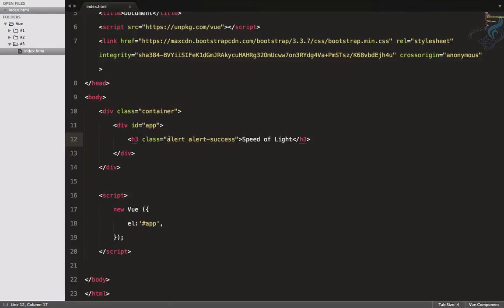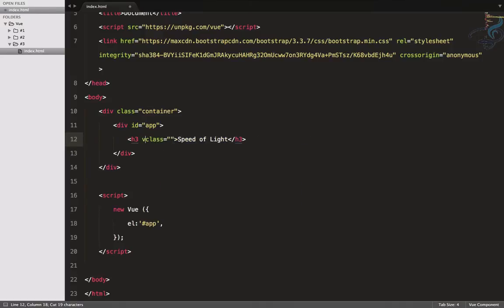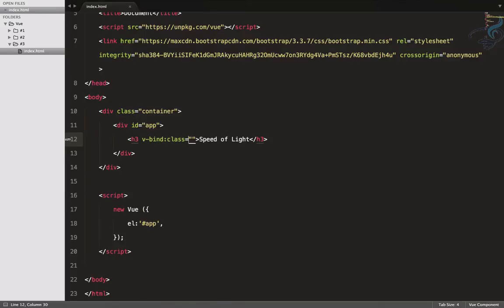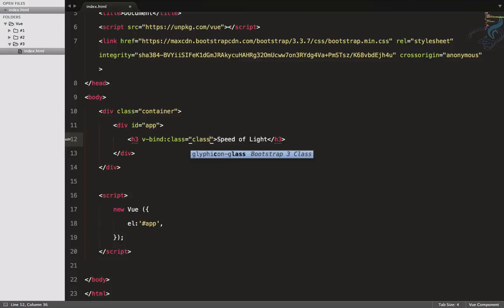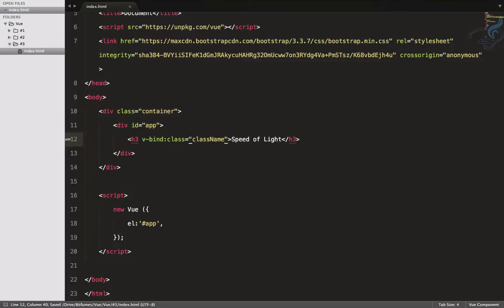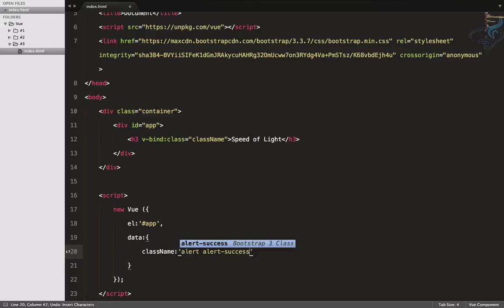Let's suppose I want to give this class via Vue. Cut it out and now I will do v-bind:class, connecting it to the data name. I'll give the data name 'className', and className will have the value of 'alert alert-success'.